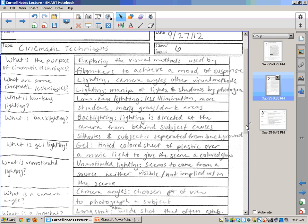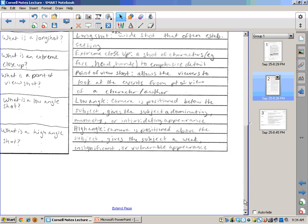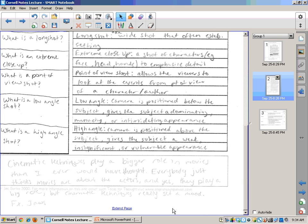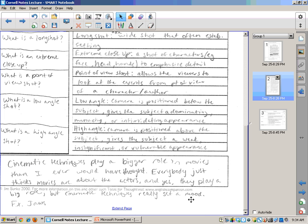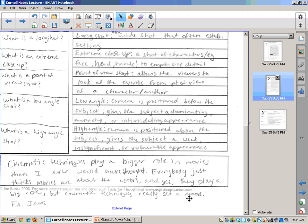Now, once she gets done with that, she goes on to the bottom part, which is a conclusion. She says, cinematic techniques play a bigger role in movies than I ever would have thought. Everybody just thinks movies are about the actors, and yes, they play a big role, but cinematic techniques really set a mood, example, Jaws. Now, that's not terribly involved or thorough, but you can see there are some connections being made there. I would push you to be even a little bit more thorough than that and definitely go outside the box if necessary.